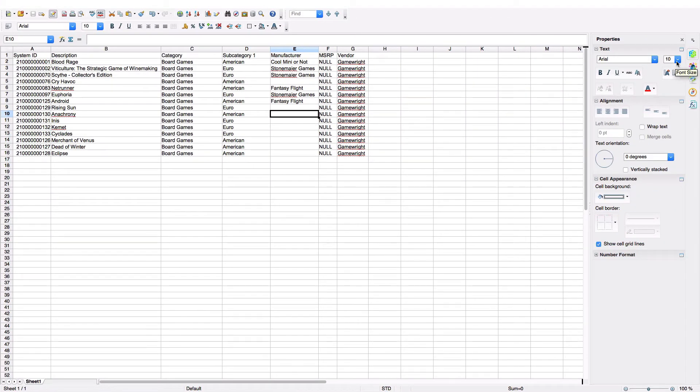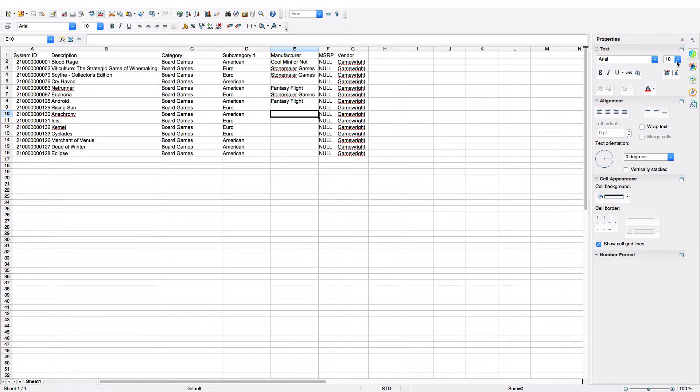We can see here I've paired it down to just system ID because I need something to match to, the item description, the categories that I wanted to update, and the manufacturer and vendor, which I also wanted to update in a couple of cases.